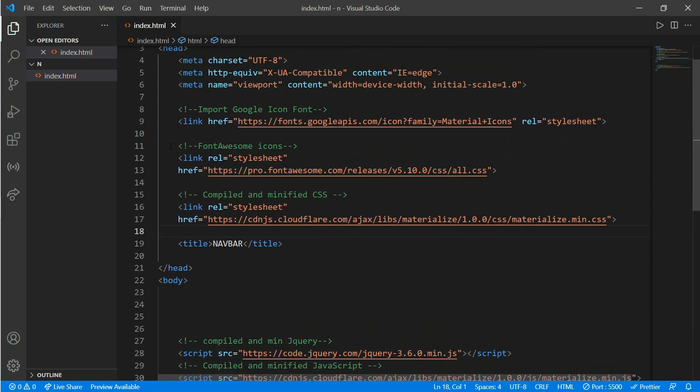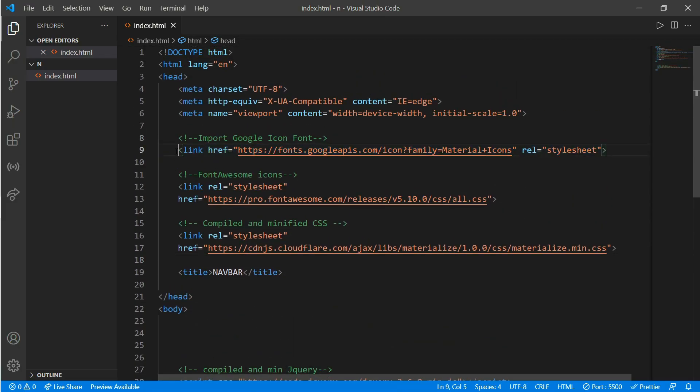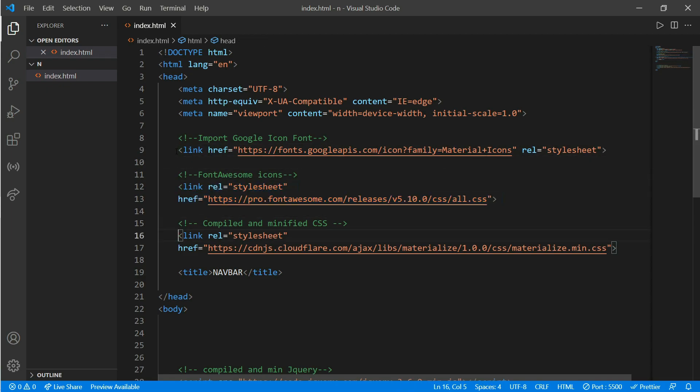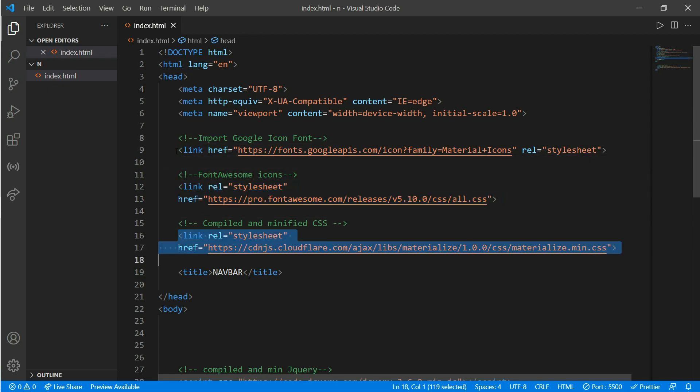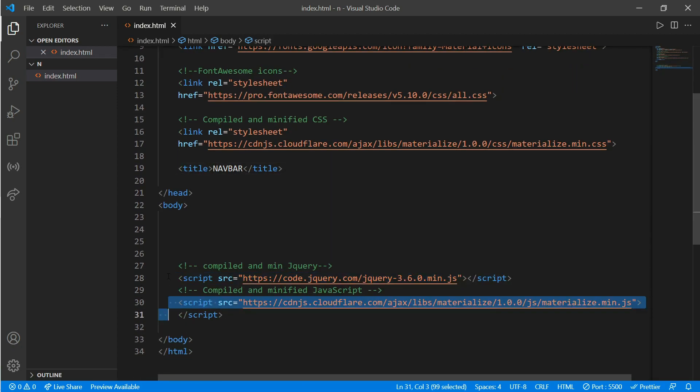Now what we have here is a CDN for Google icon fonts and a CDN for Font Awesome icons, and a CDN for Materialize CSS, and a script for jQuery and a script for JavaScript.